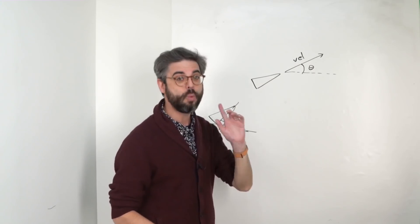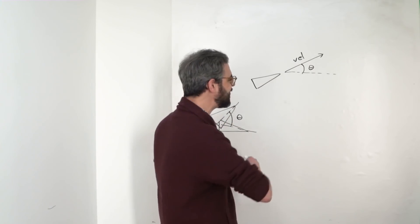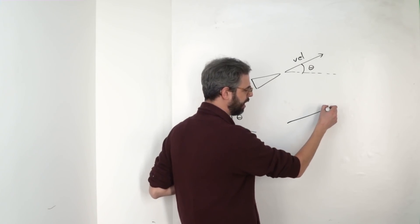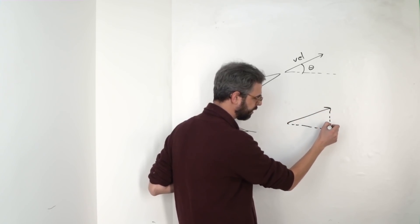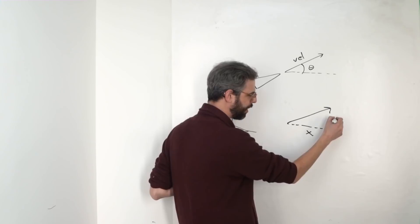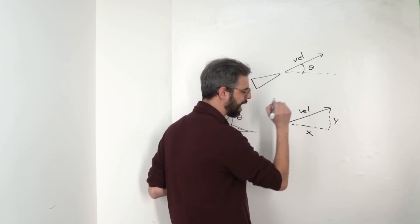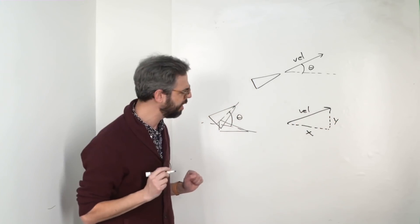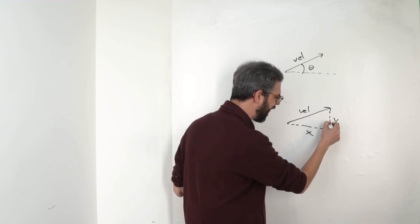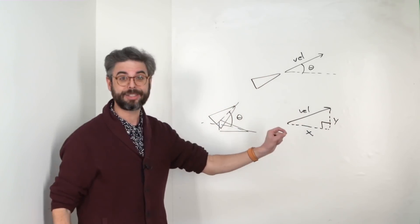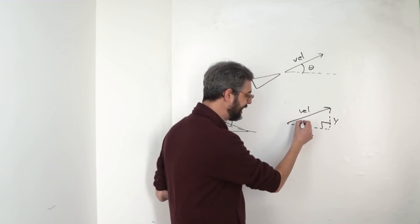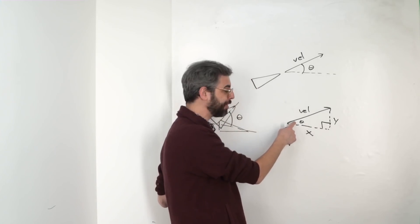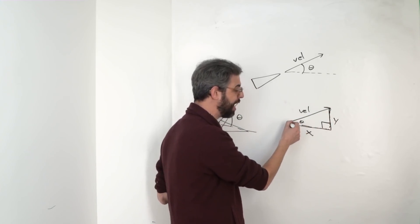Well, a way that I could do that is I can take any vector, and I can draw its components. Right? This is its x component and its y component. This is the velocity vector. And suddenly you might notice, aha, I have a right triangle. And this angle here is one of the angles inside of this right triangle.